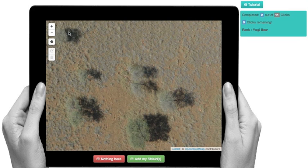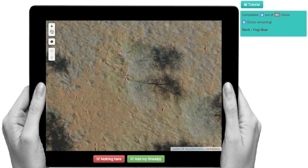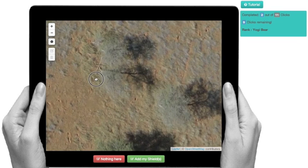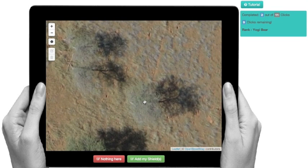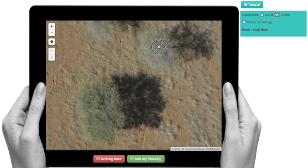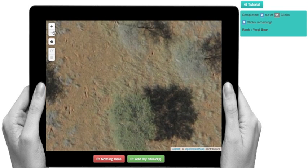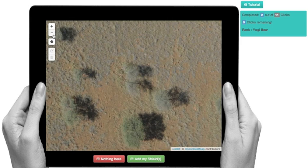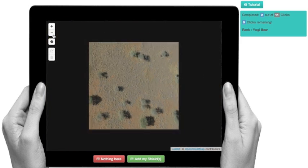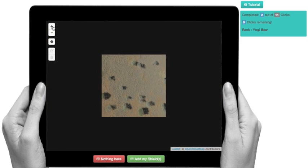One of the things you'll notice first is that you've got a plus and minus sign here. This is simply to zoom in, in case you're not quite sure if what you're looking for is really an animal. And, of course, you can also zoom all the way out.